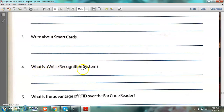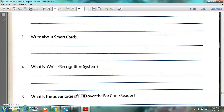Number 4: What is a voice recognition system? A voice recognition system is a system which takes the voice of a user as input and recognizes it as per what is stored in it for verification.